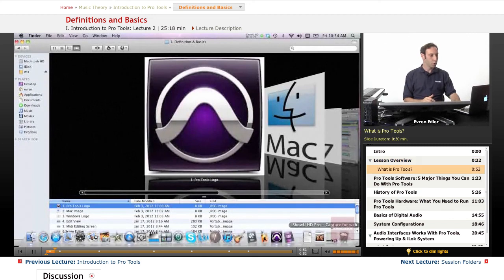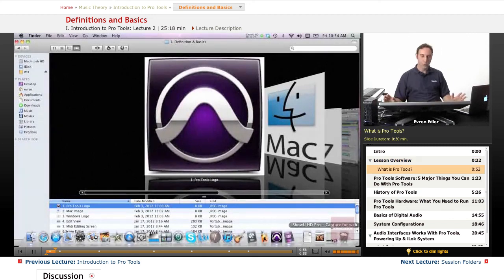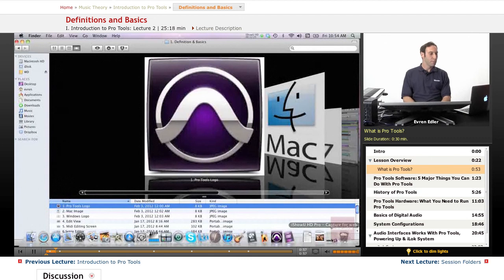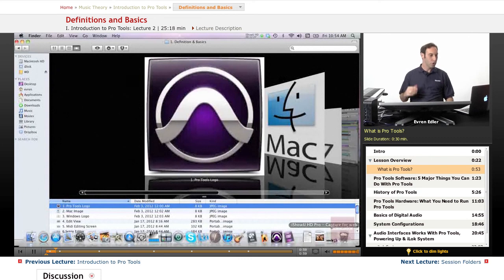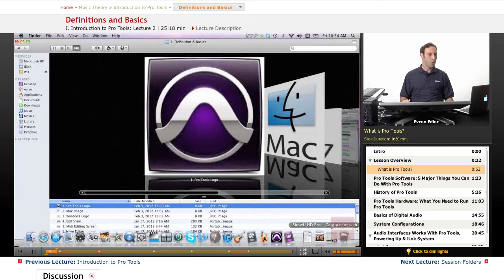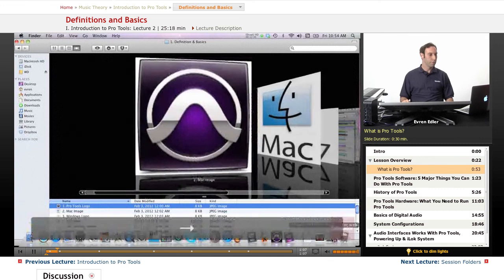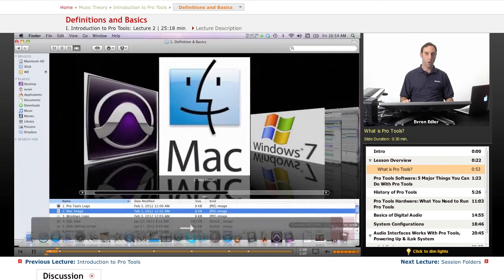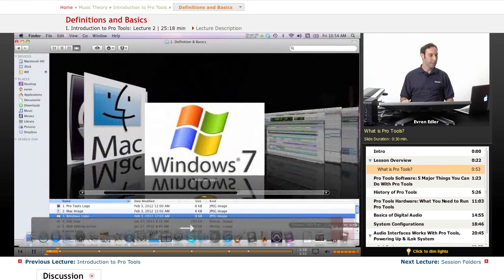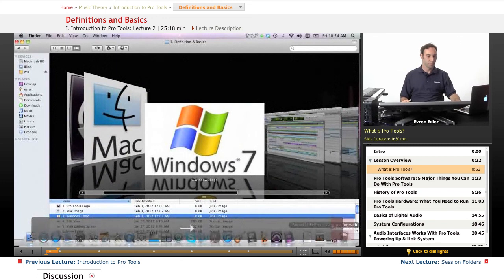What is Pro Tools? Pro Tools is the most widely used application for music and post-production in the world today. It is a digital audio workstation platform for Mac OS X and Windows operating systems.